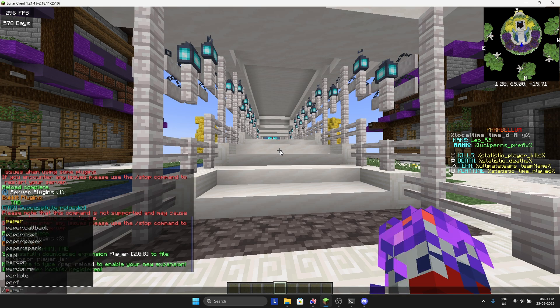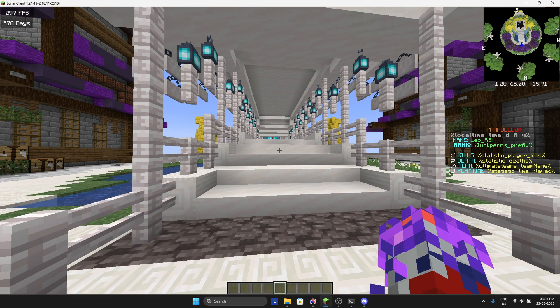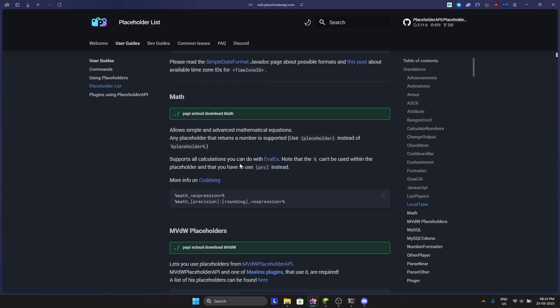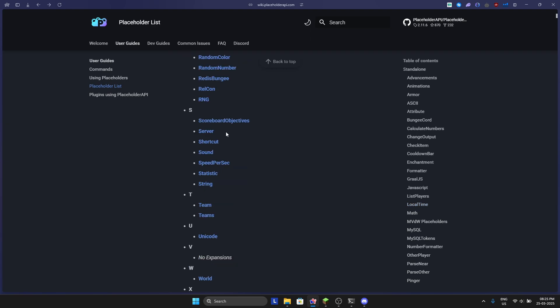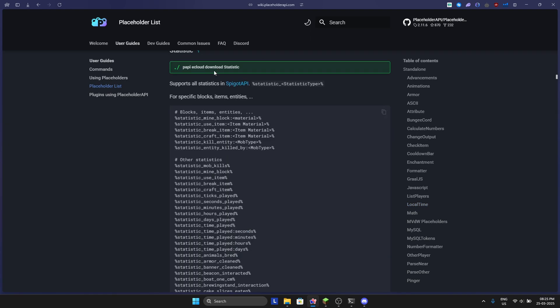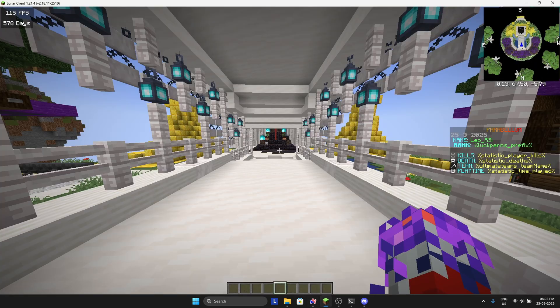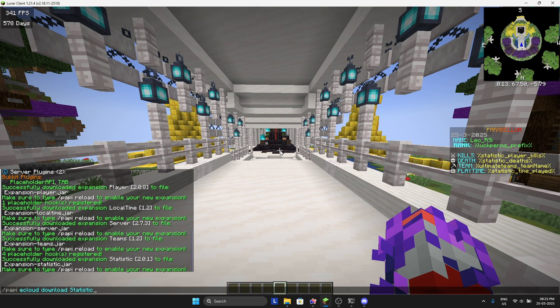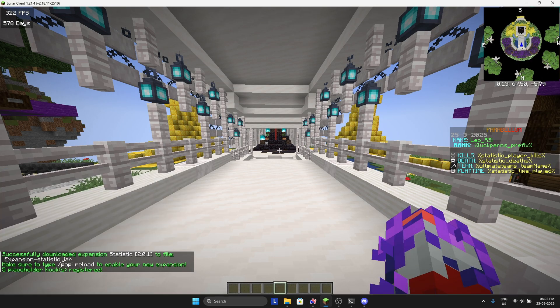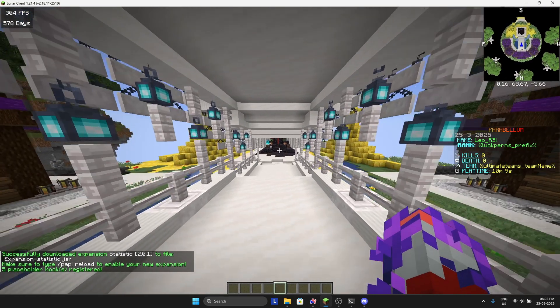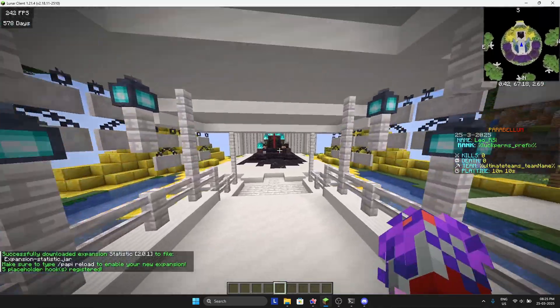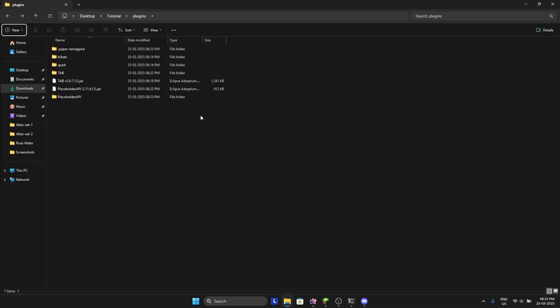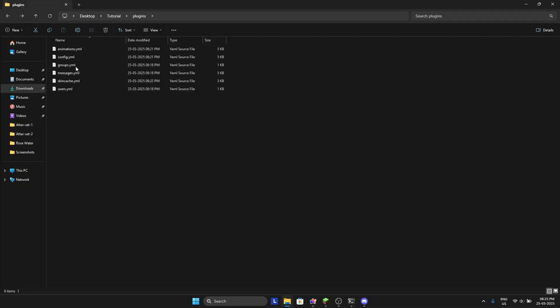Now we will look for statistics. So I will download this for player statistics, slash paste, and reload. Yeah, there you go with the statistics.